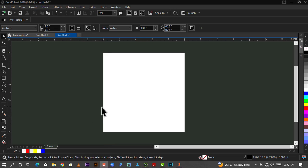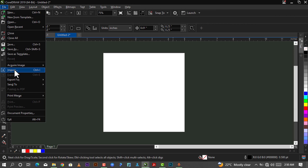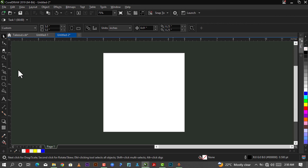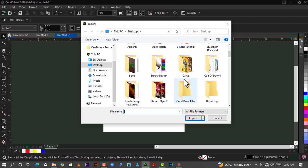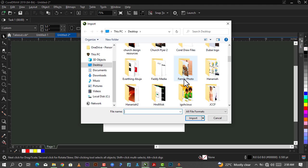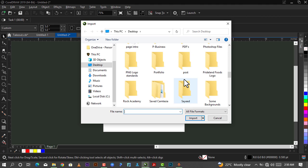First of all, what I'll be doing is importing the image I'll make use of for this tutorial. To do that, I'll just go down to File, go down to Import, and I'll scroll down to where my image or picture is.